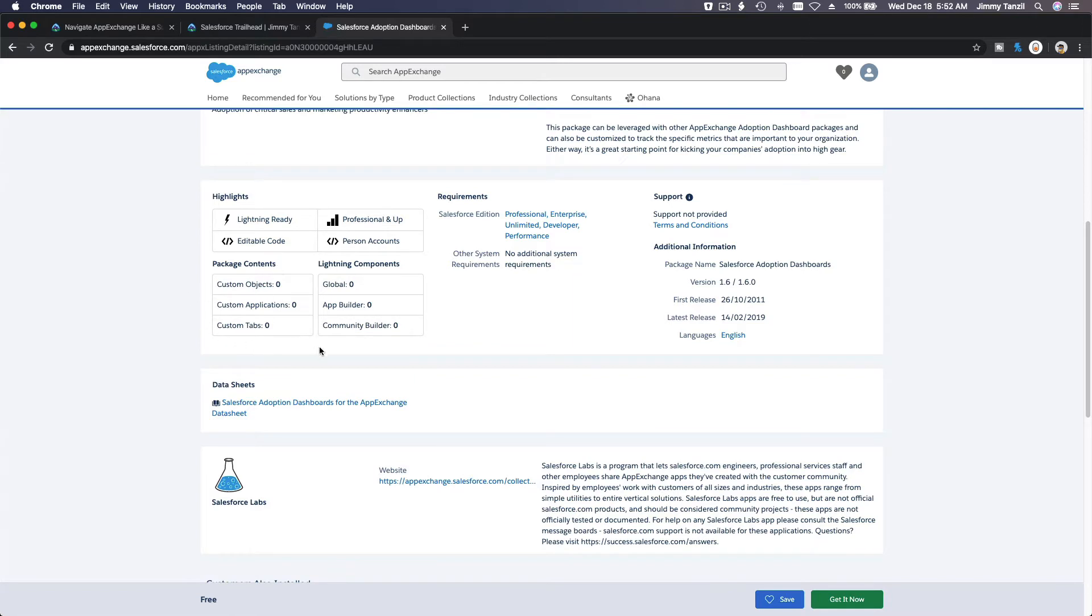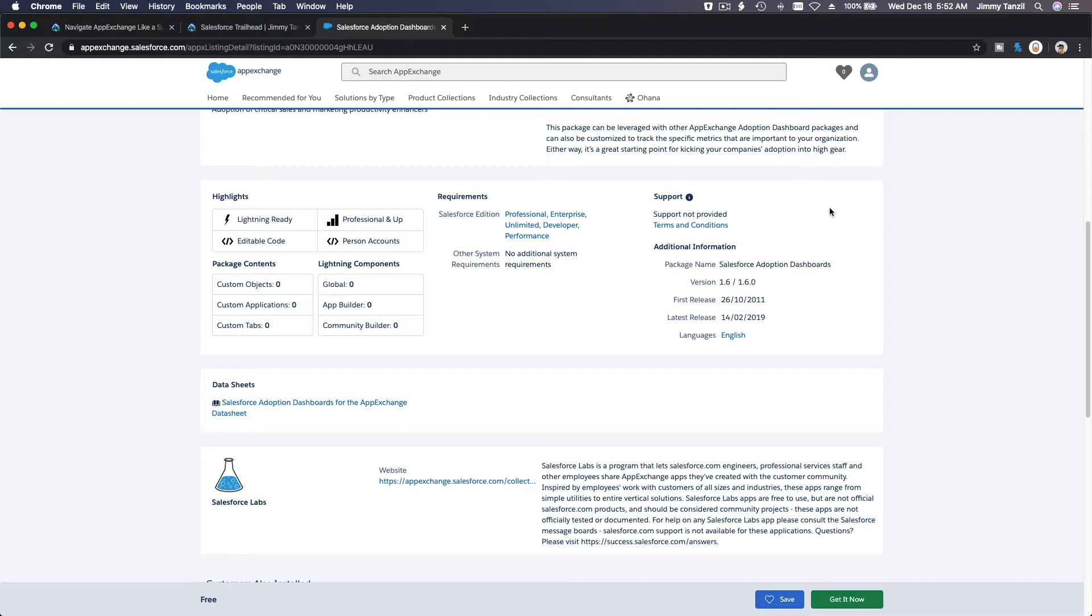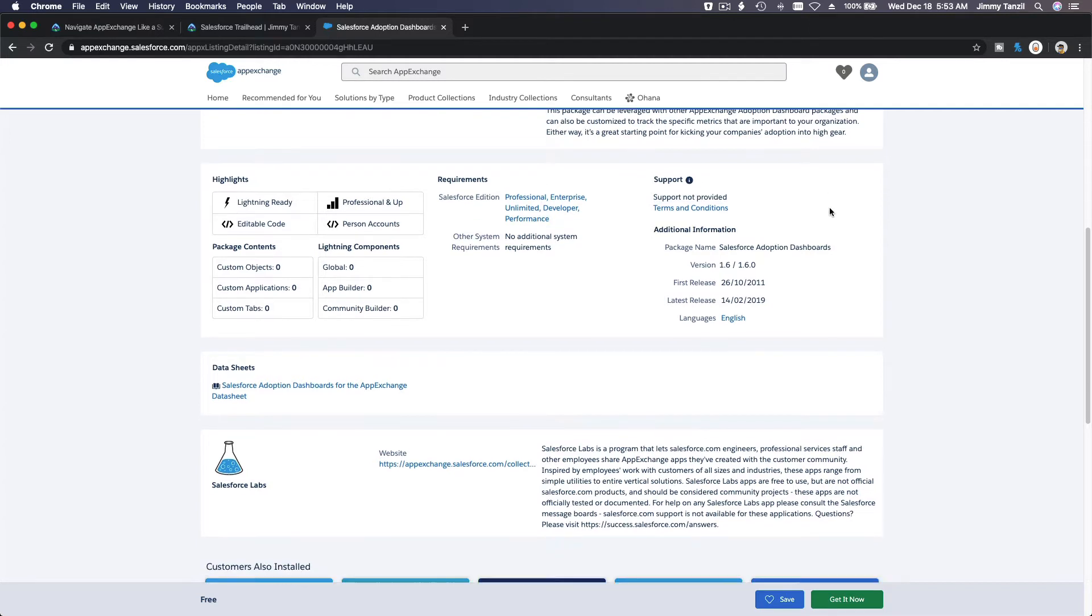No custom objects is provided, no application, no tabs, and nothing else. It's basically just dashboards. The requirements: this is what you need to have on your org. Support not provided, you know, break it on your own and play on your own.